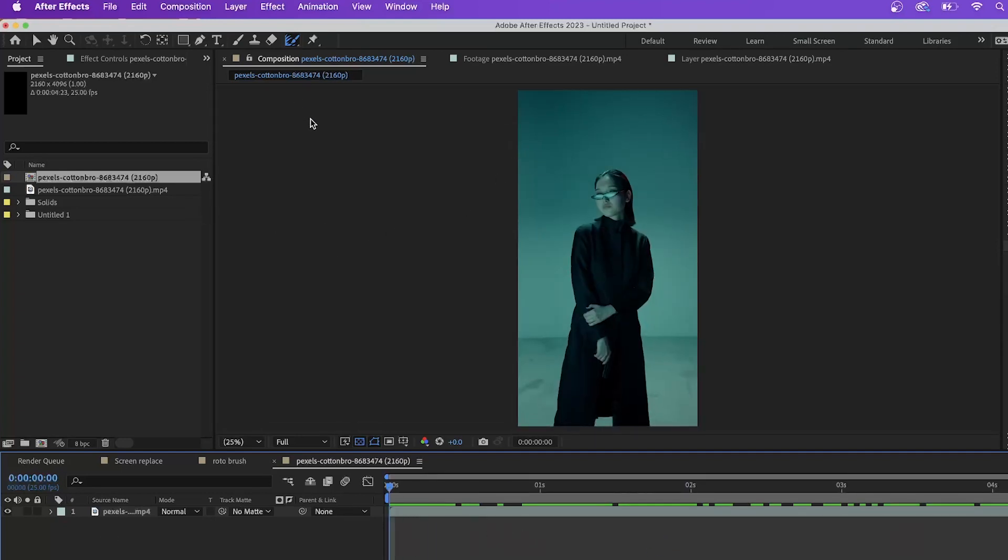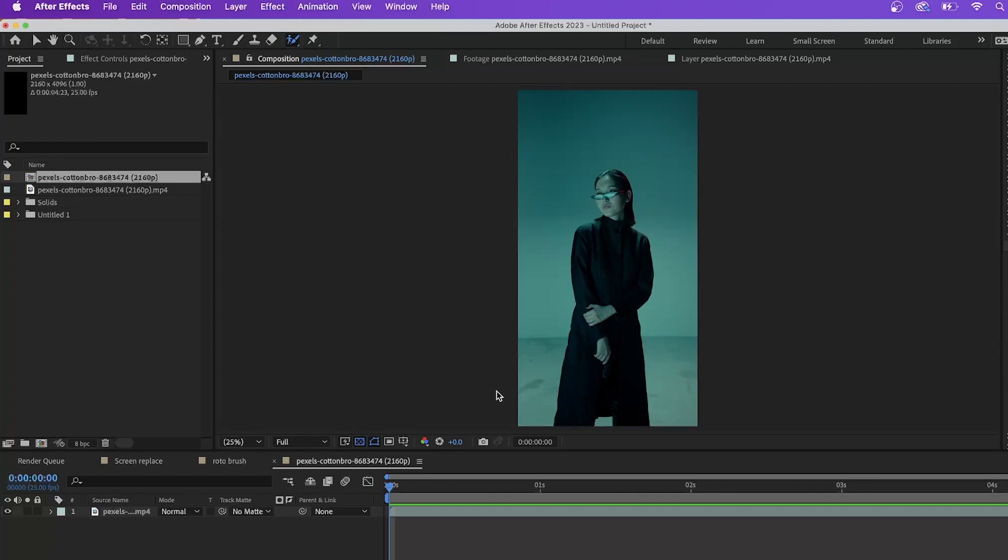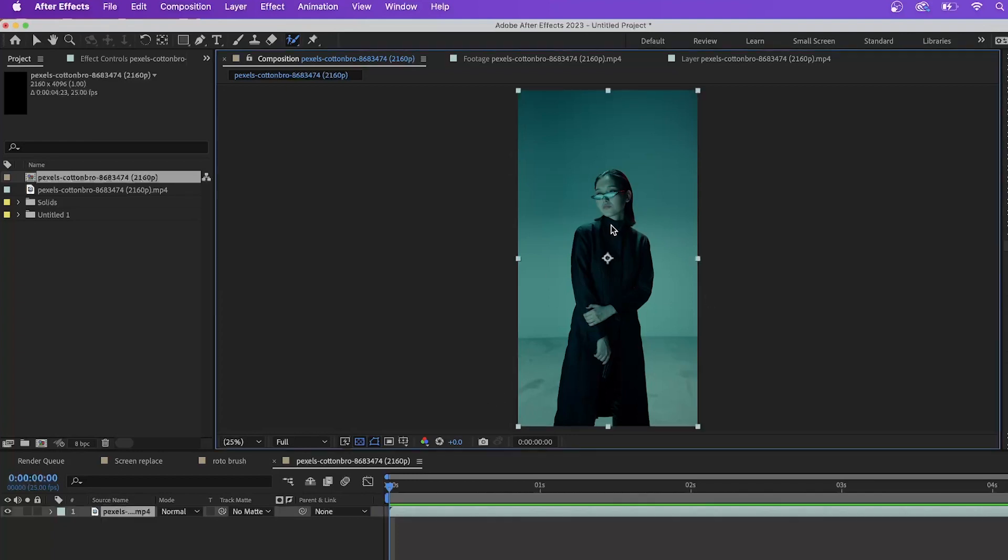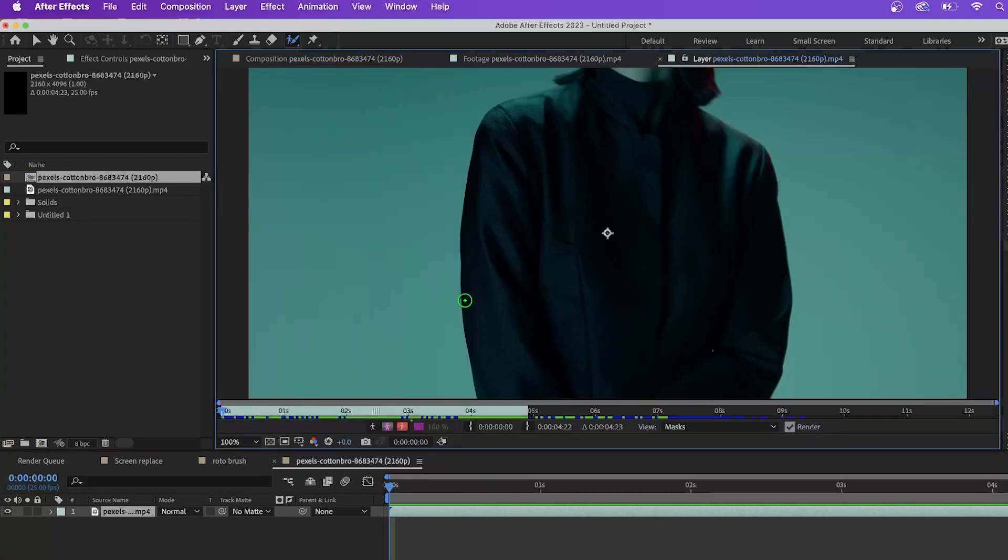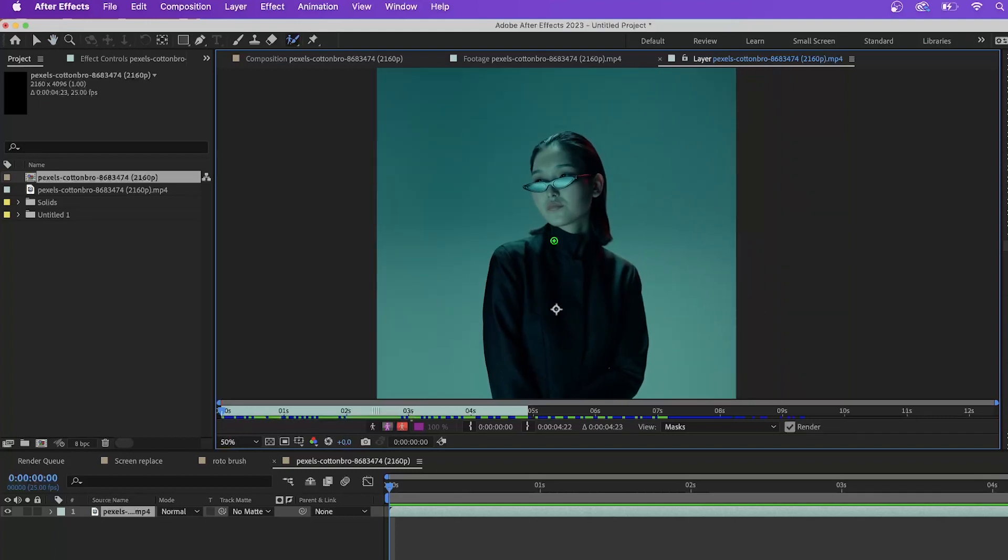Now let's go up to our Rotobrush setting here and hit the Rotobrush tool. And immediately you'll be like, what's going on here? Nothing's popping up. So what you have to do is double click on the video itself in the timeline to bring up the layer of the video.